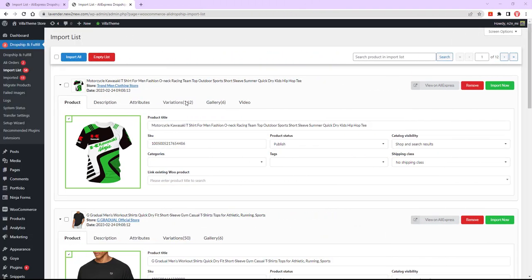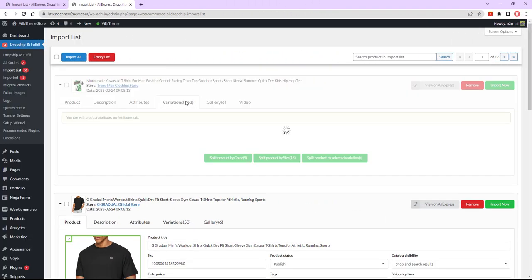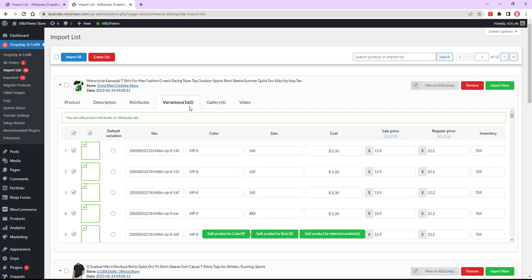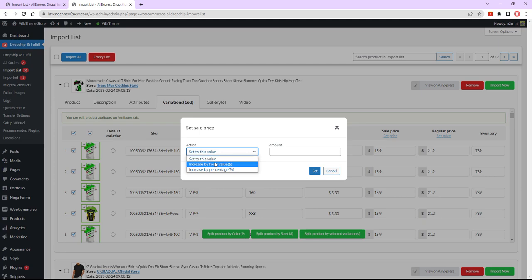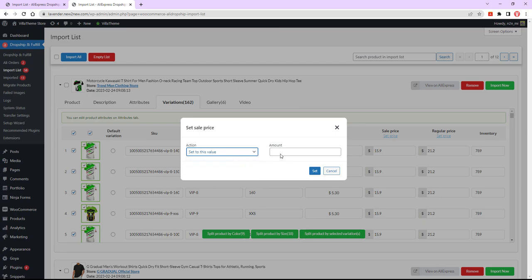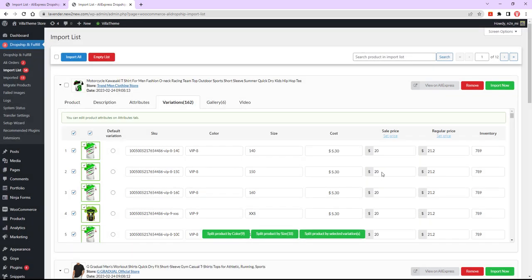Bulk set the regular price and sale price for a product. If it's a variable product, go to variations and set the regular price and sale price in bulk. It can be set to a specific value, increased by percentage, or increased by a fixed amount.